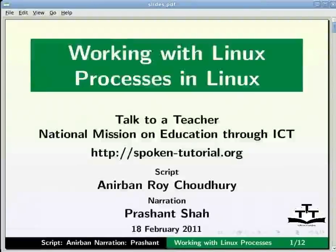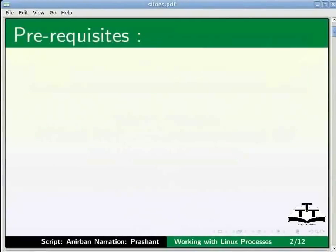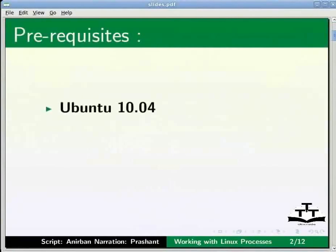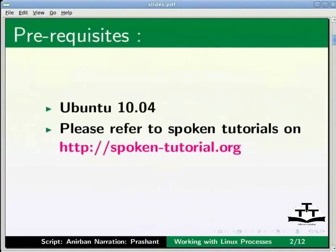Welcome to this Spoken Tutorial on working with Linux Processes. I am using Ubuntu 10.04. We assume that you know how to get started with the Linux operating system and have some basic idea about commands.